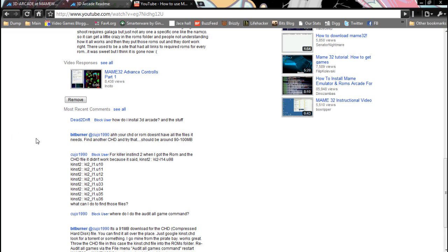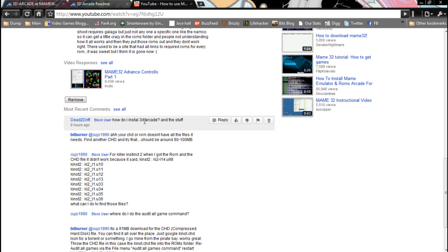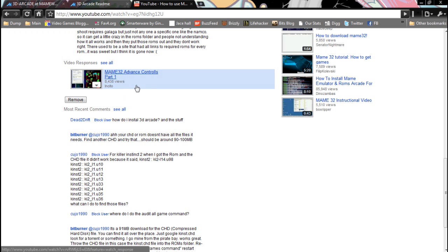Hey, how's it going, guys? I have the user Dead2Drift ask, how do I install 3D Arcade and the stuff? So I'm going to quickly go over that. This is just going to be a real quick how-to.